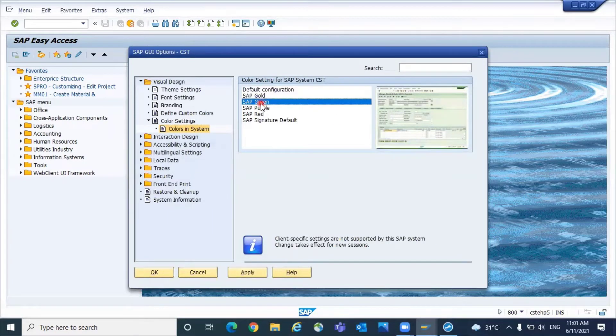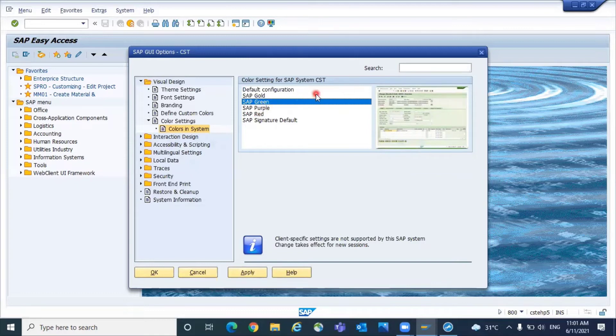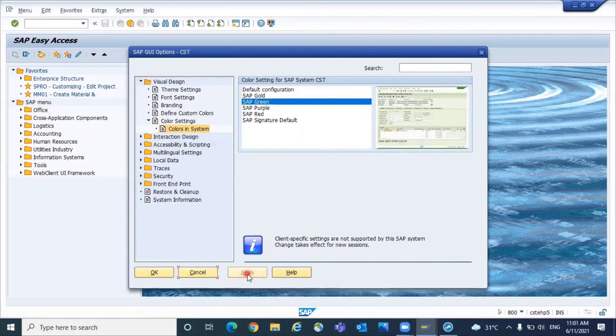Now you have selected the green color for your client, for this system. You are going to apply it.